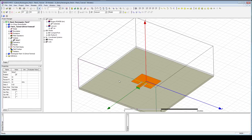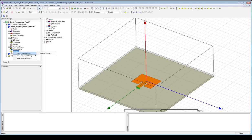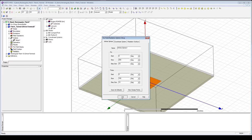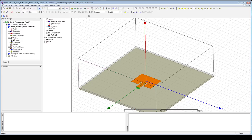The last thing we'll do before running is insert a far-field setup — an infinite sphere. This is the information that will gather and calculate anything to do with the radiation pattern. It's done in spherical coordinates with phi and theta. We're going through phi from 0 to 360 in 10-degree steps, and theta from 0 through 180 in 10-degree steps. That's going to give us the full three-dimensional view of our results.